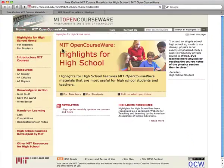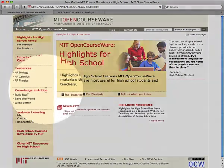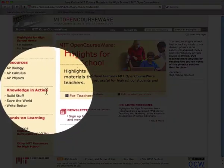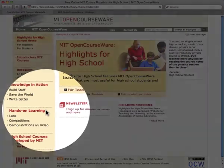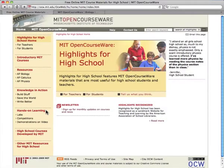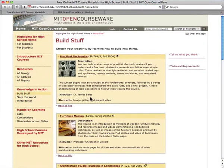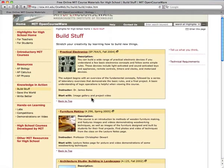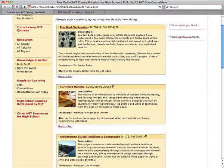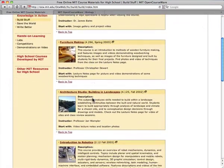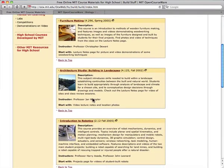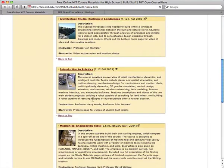The next two sections, knowledge in action and hands-on learning, contain some fun resources that allow students to learn by doing. For instance, the resources in this section help students learn about electronics, robotics, and toy design.